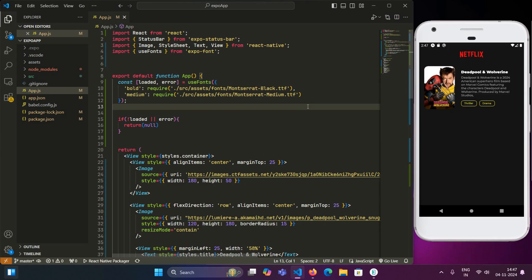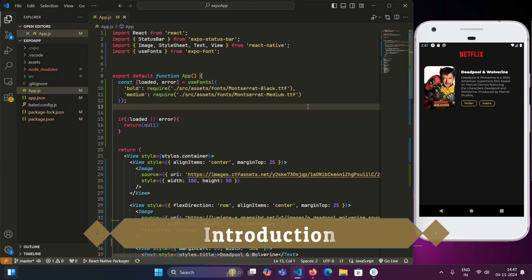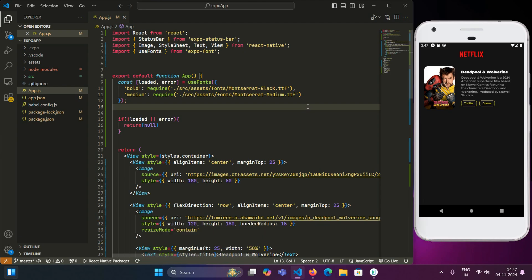Hey everyone, welcome back to Auxstream. Today we are going to dive into implementing skeleton loading in React Native using expo skeleton loading. Skeleton loaders are a fantastic way to keep users engaged by showing a placeholder while our app is in loading state. So let's jump right into it.